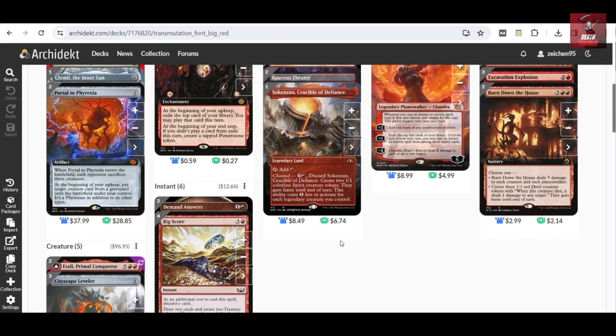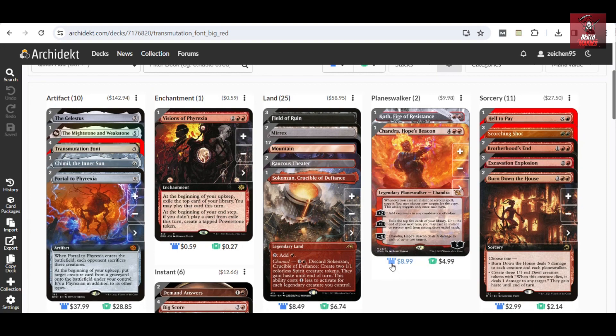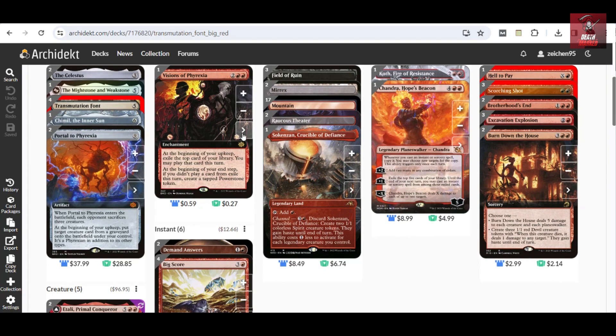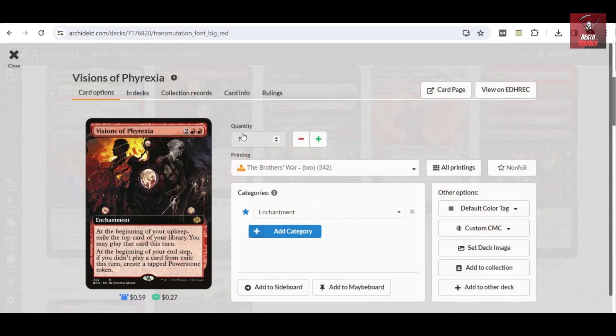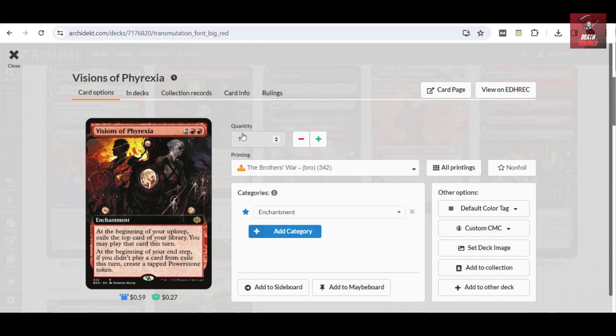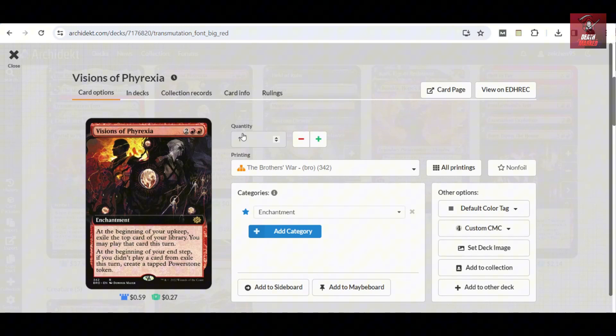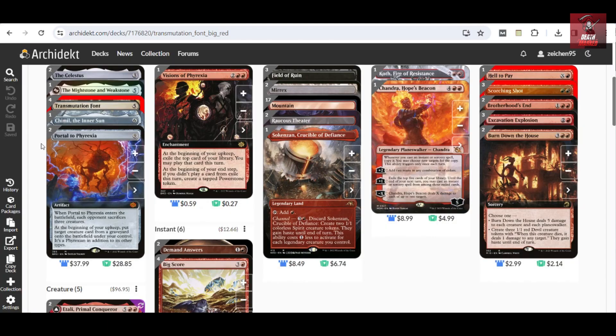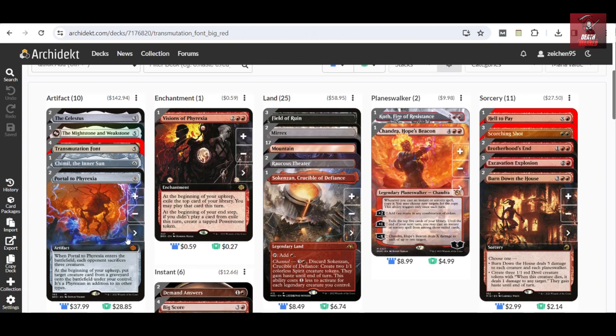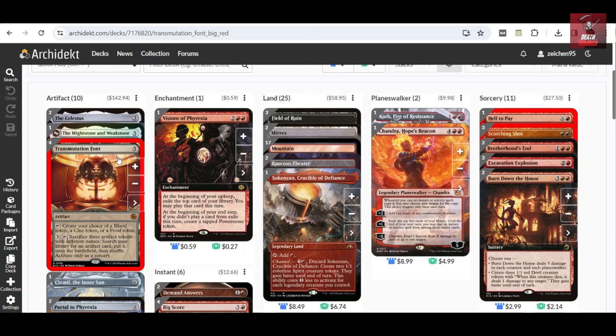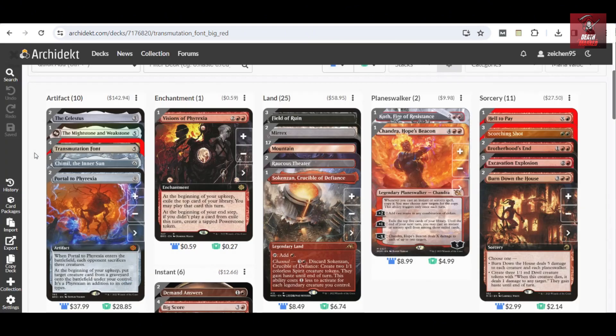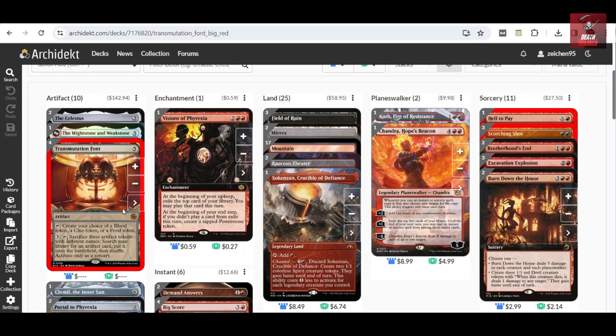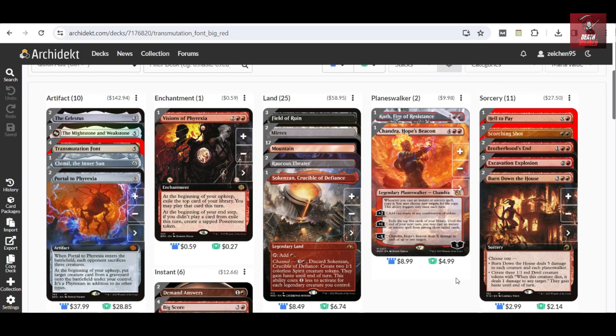For your card advantage, we have a copy of Visions of Phyrexia. This card would have you exile the top card of your library in your upkeep and you can play that card this turn. If by your end step you didn't play a card from exile, you will create a tapped Powerstone token. So in a way you get a token producer which can be used later on as a ramp to your Portal to Phyrexia or Cityscape Leveler, or it can be used for the Transmutation Font to be used as fodder for the search effect.